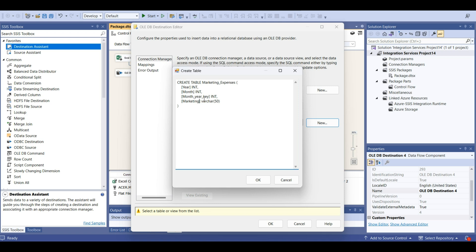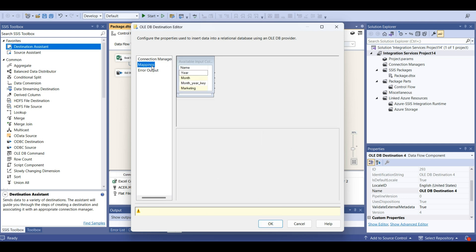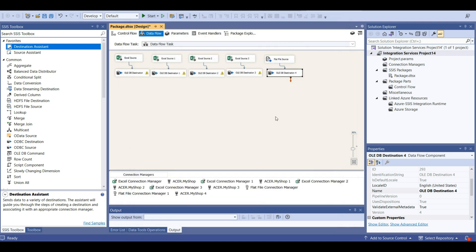And marketing, this is marketing expense. This is going to be integer. Keep nulls. Mappings. Looks good.